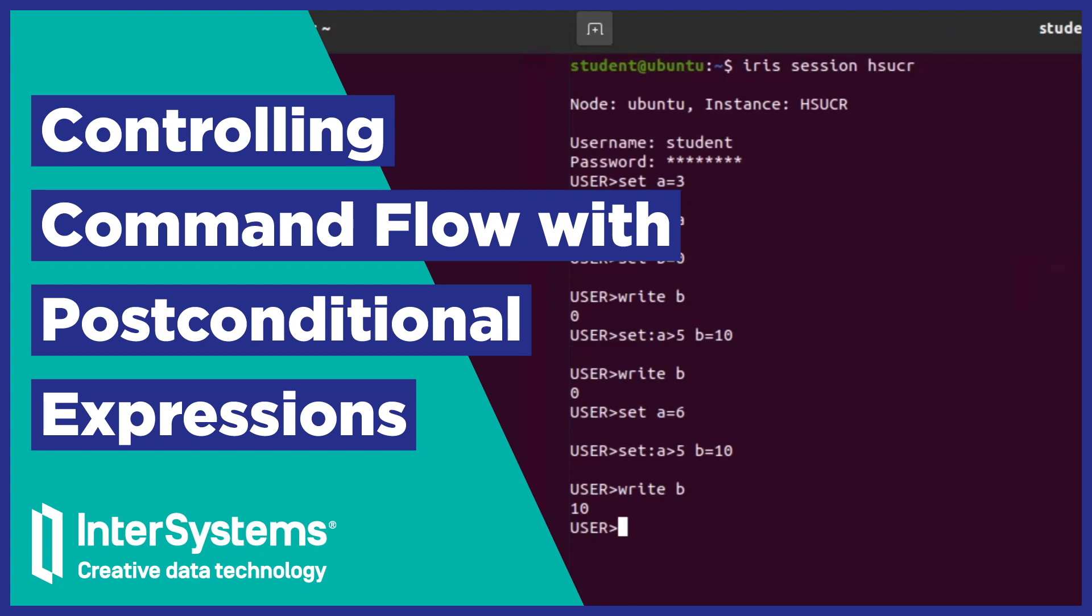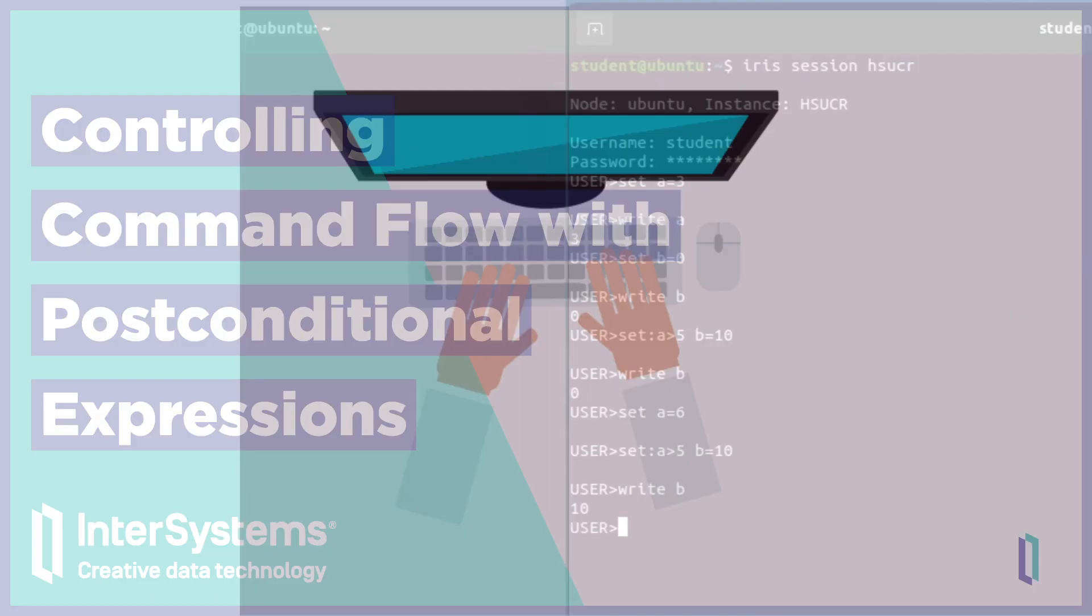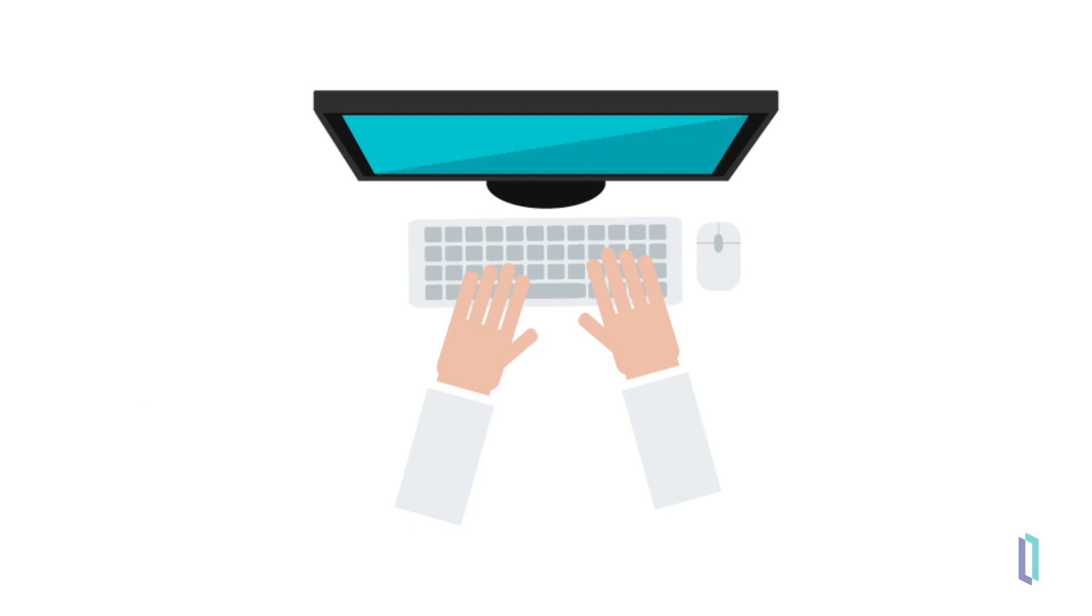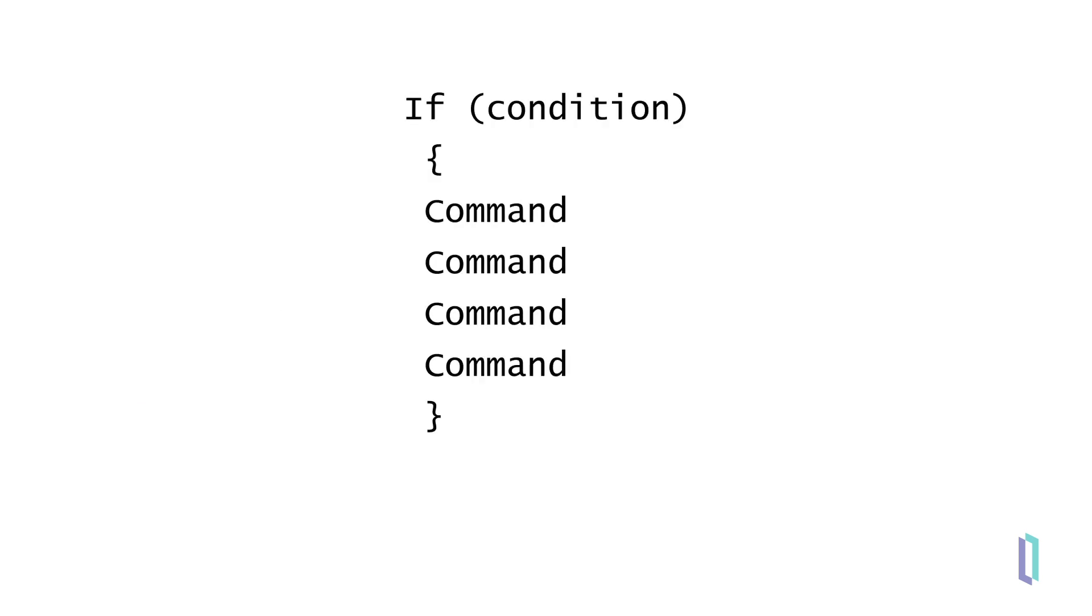As an InterSystems ObjectScript programmer, you have a couple of options for controlling command flow. Typically this is done using if statements, but in some cases you might want a quicker way to execute a single command when a condition is true.